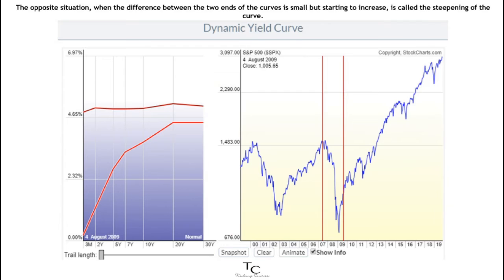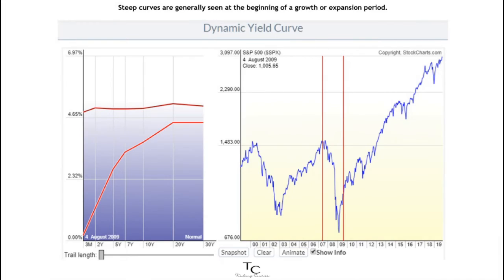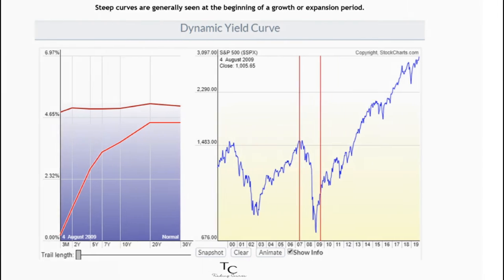Steepening is the opposite situation — when the difference between the two ends of the curve is small but starting to increase. This is called the steepening of the curve. Steep curves are generally seen at the beginning of a growth or expansion period.